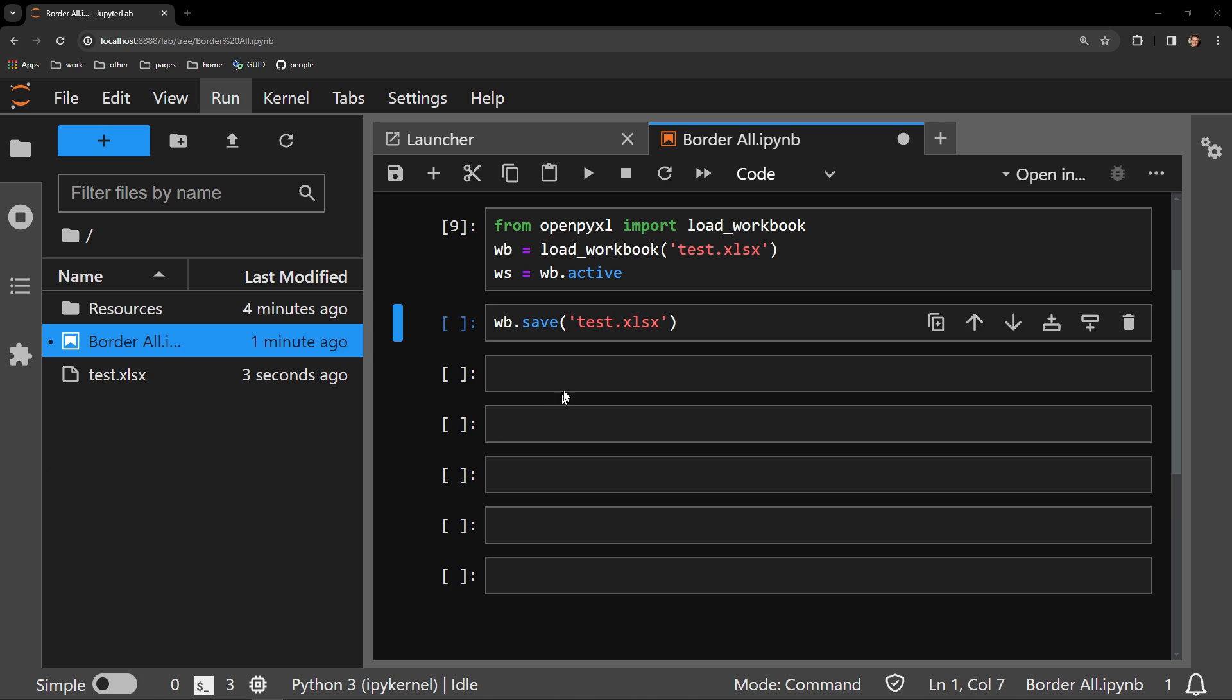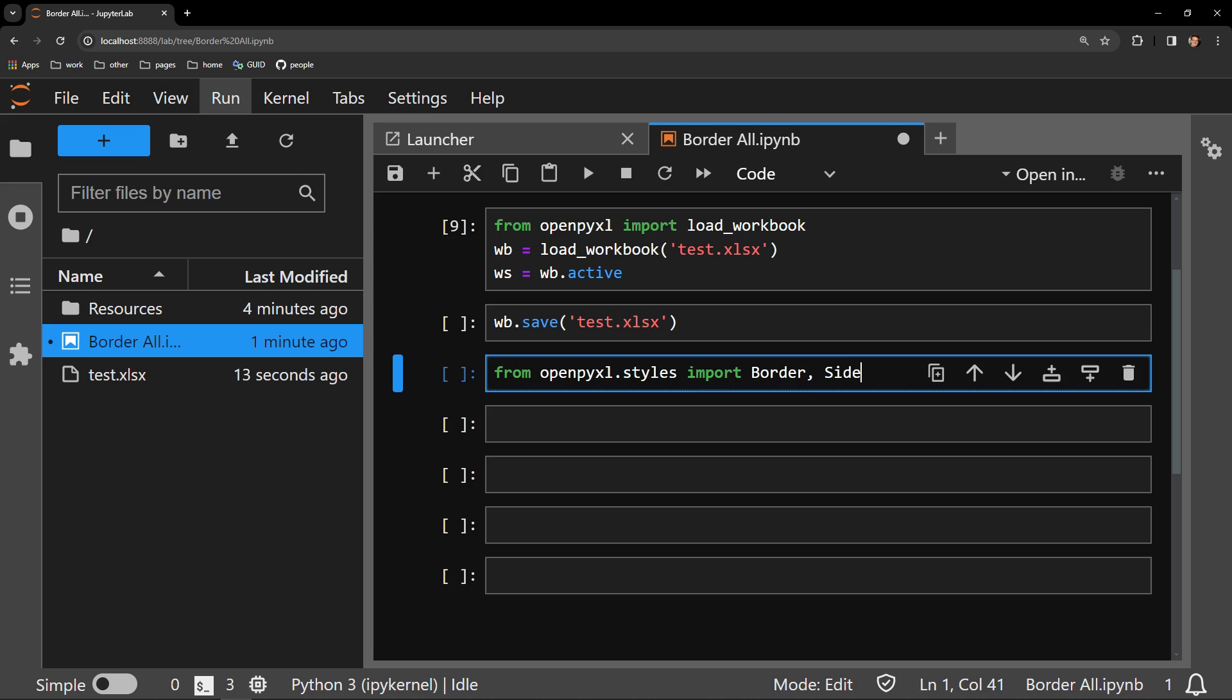First, you start with importing the necessary libraries to accomplish our task. They are border and side, and they both exist within the styles module of OpenPyExcel.